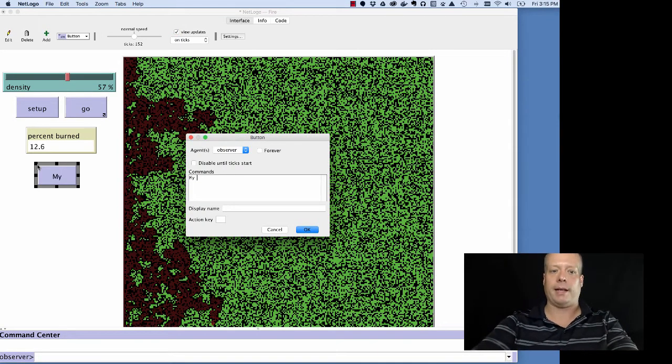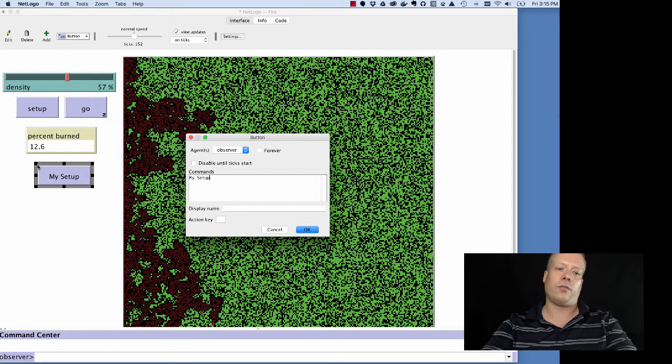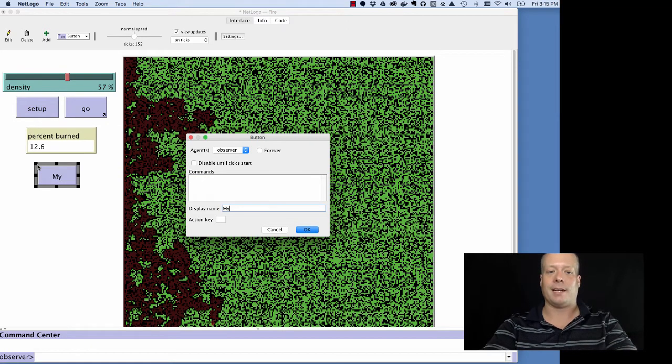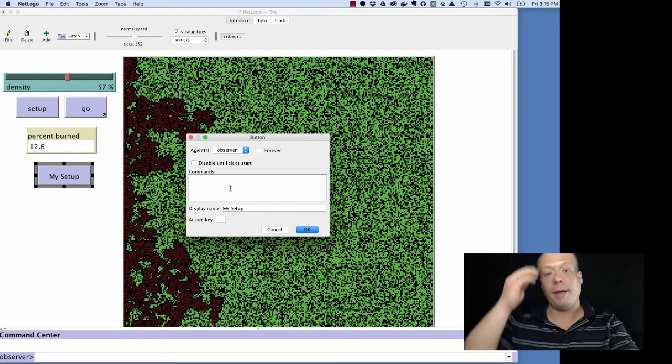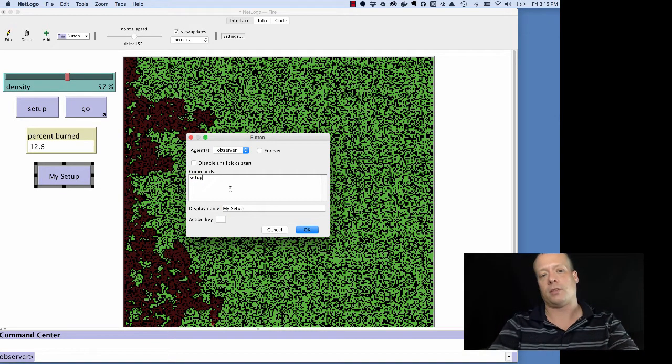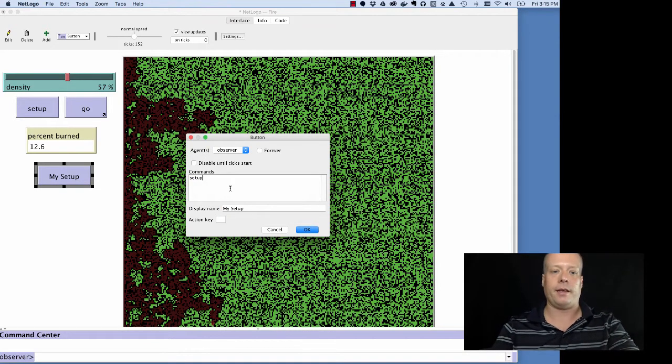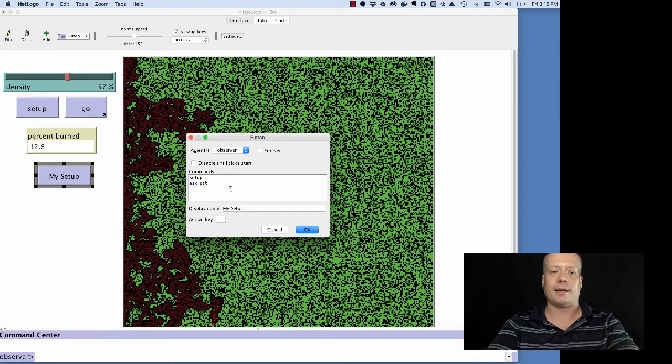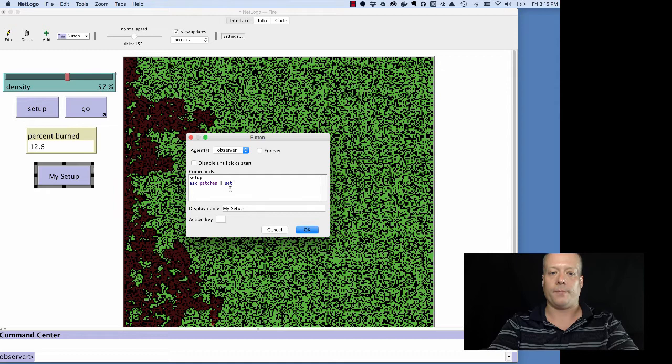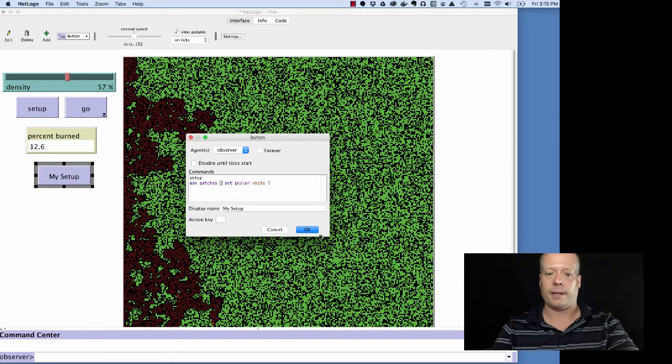And you could call it like my setup. That goes in the display name. And then whatever command you wanted to execute, you can type here. So we could have it set up, and then we could do something like ask patches, set color, set p color white. Which I'll explain in a little bit how these different commands work.